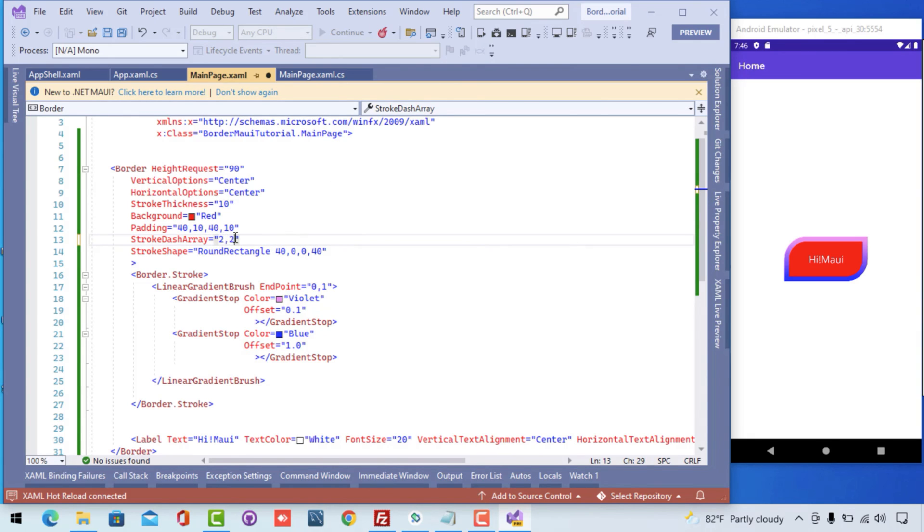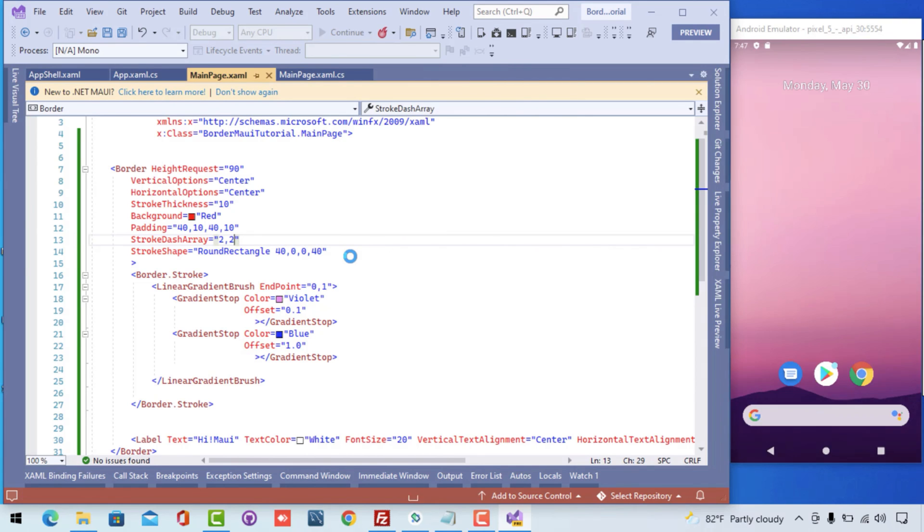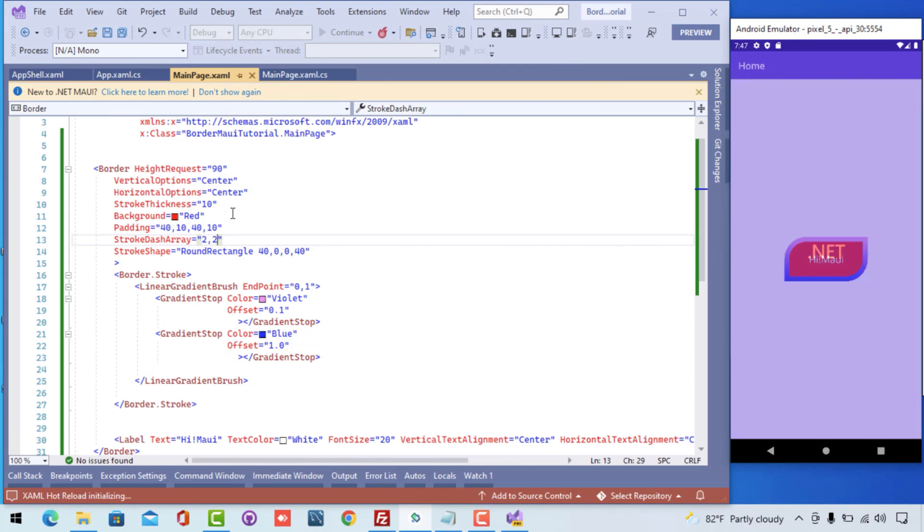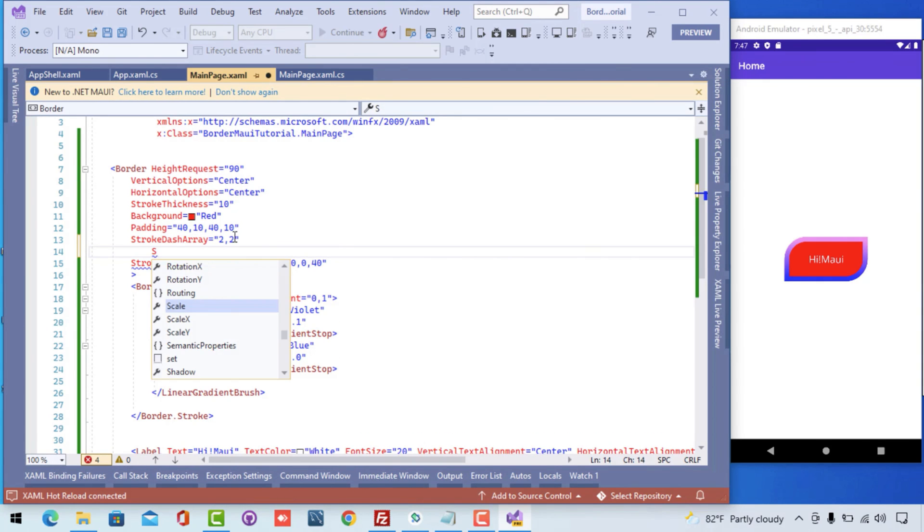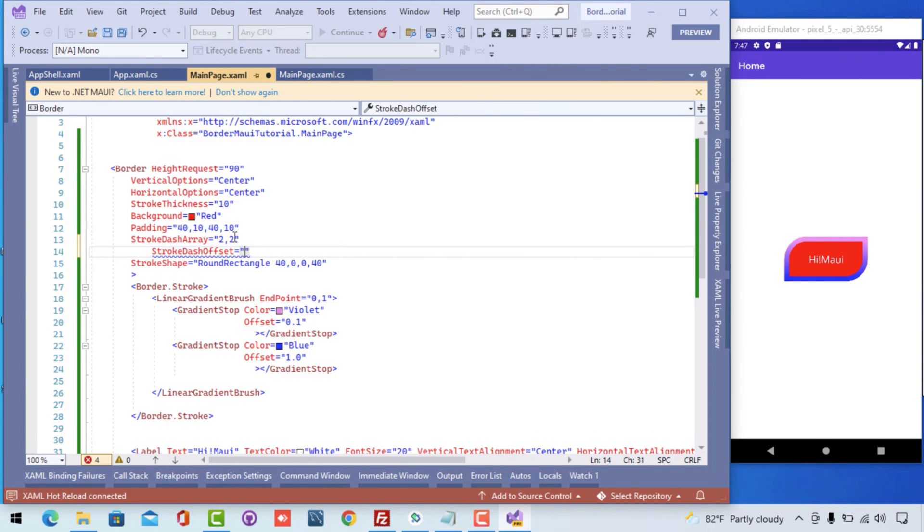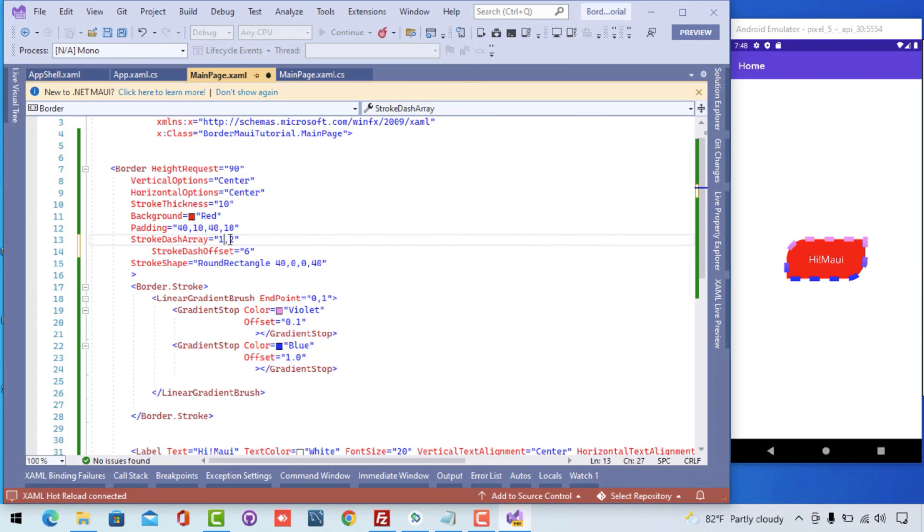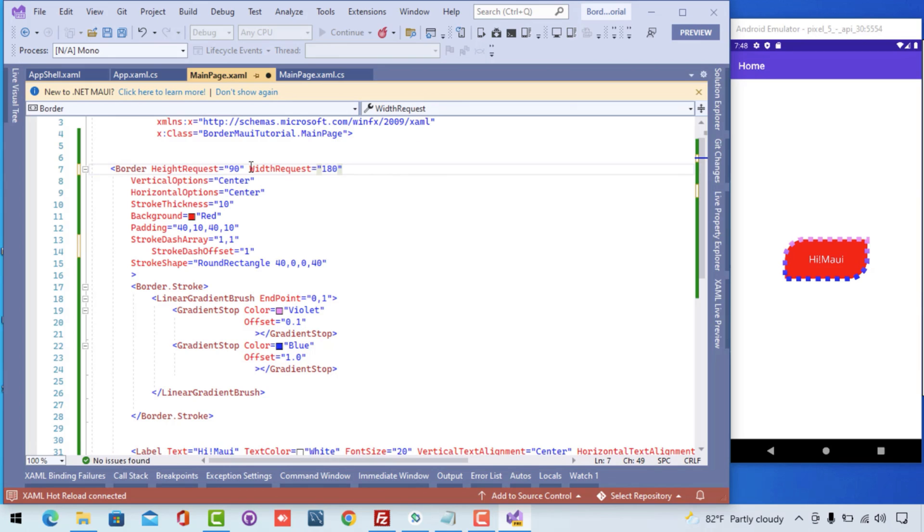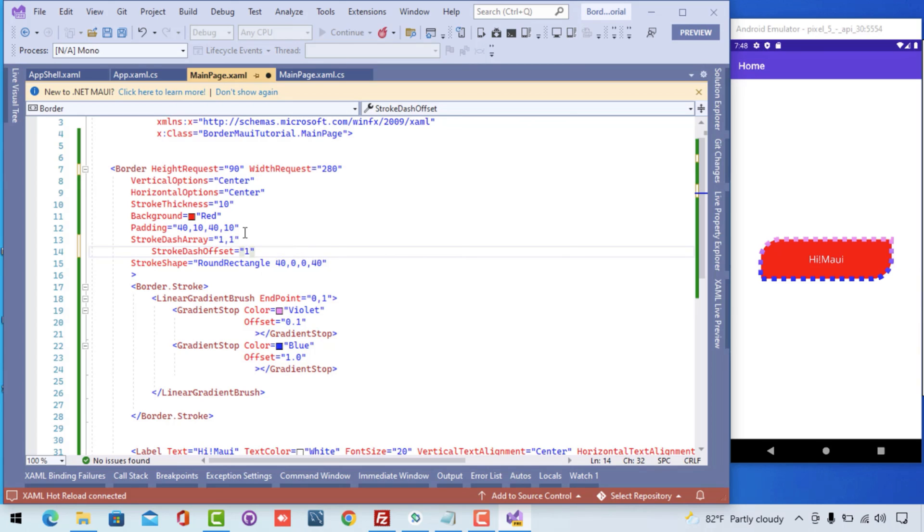Stroke dash array is going to give a stroke of two by two, that means the stroke dash array is going to be provided with some offset so that you can see the dashed borders. That is array 111, that means it will be looking very small and offset of one. If you can give the width of the border to 200 or 280, then you can see it looks really nice.